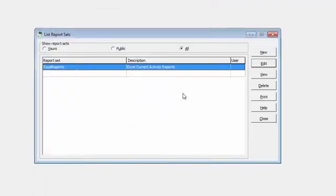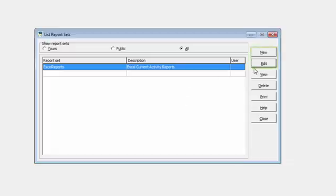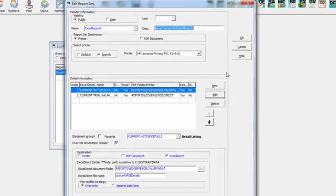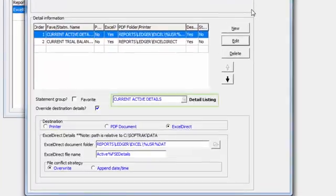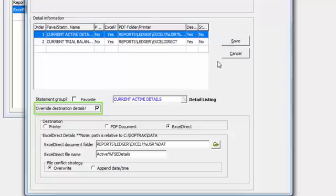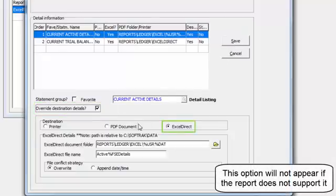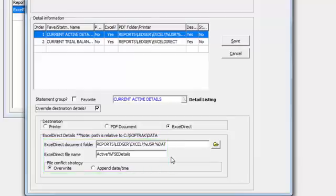Also, the favorite settings for reports may be used when adding to report sets. When creating or editing a report set, and for reports that support Excel Direct like the Detail Listing, you may choose to edit the settings and override the destination for Excel Direct. The favorite Excel options are loaded here, and can be changed as desired. Those reports with an Excel Direct destination will have an Excel file generated instead of a print job or a PDF.